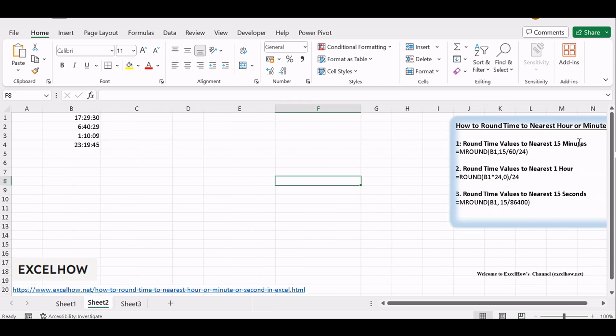Before diving into rounding, it's crucial to understand the time format in your Excel worksheet. Time values are often represented as fractions of a day, so 1 hour is 1/24th, 15 minutes is 15/1440th, and so on.